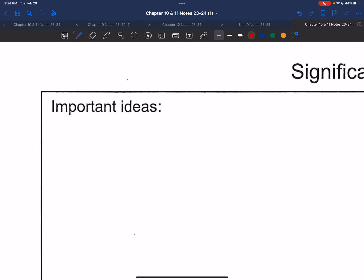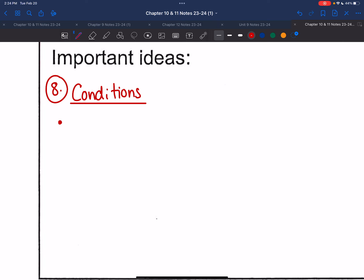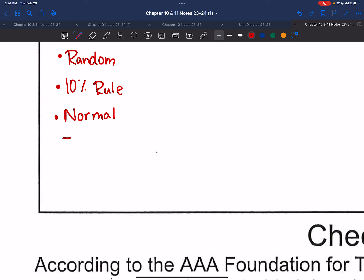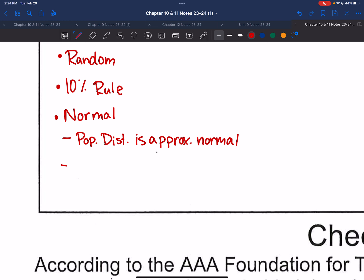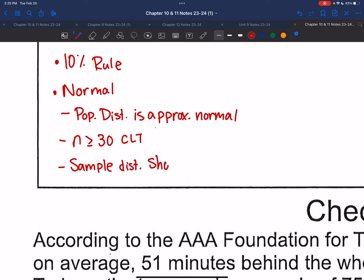These are bullet points eight and nine on your front page. Number eight covers your conditions — still the same conditions we've always been doing: random, 10% rule, and normal/large counts. For the normal condition, you can show the population is approximately normal, or that your sample n is greater than or equal to 30 (central limit theorem), or that the sample distribution shows no strong skewness or outliers.